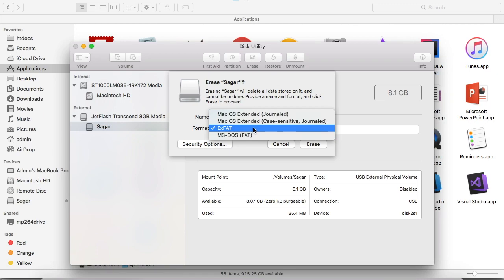If your USB drive is formatted with macOS Extended file system, then even if you copy your files into this USB drive and connect that USB drive to your Windows system, those files will not be readable. You will have to format again, and you can't just transfer the files.